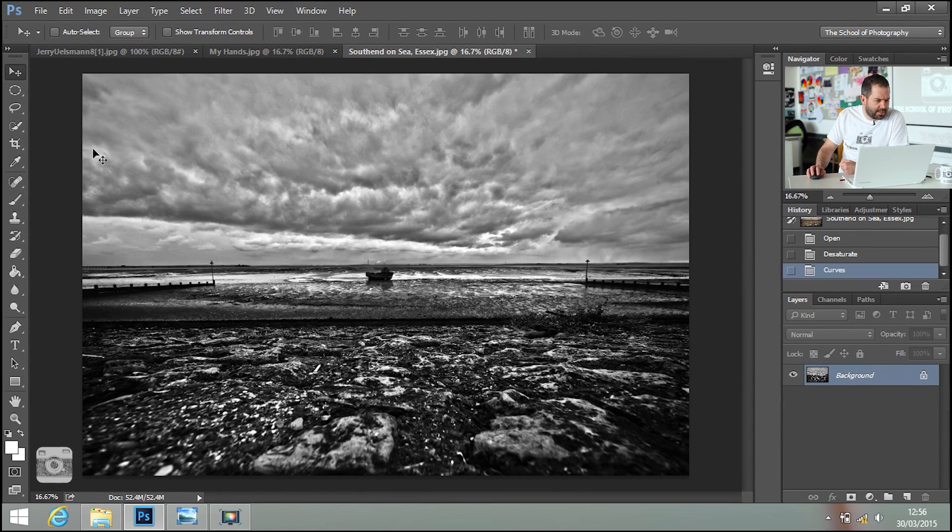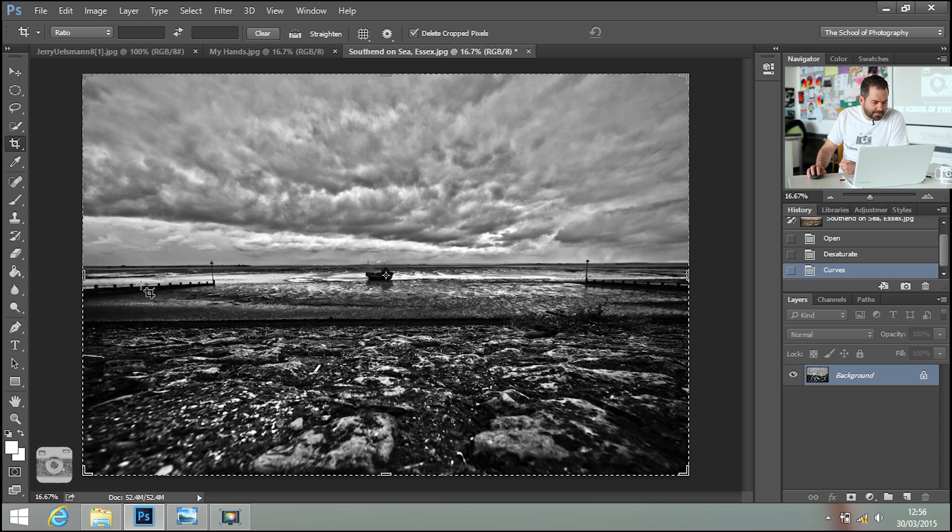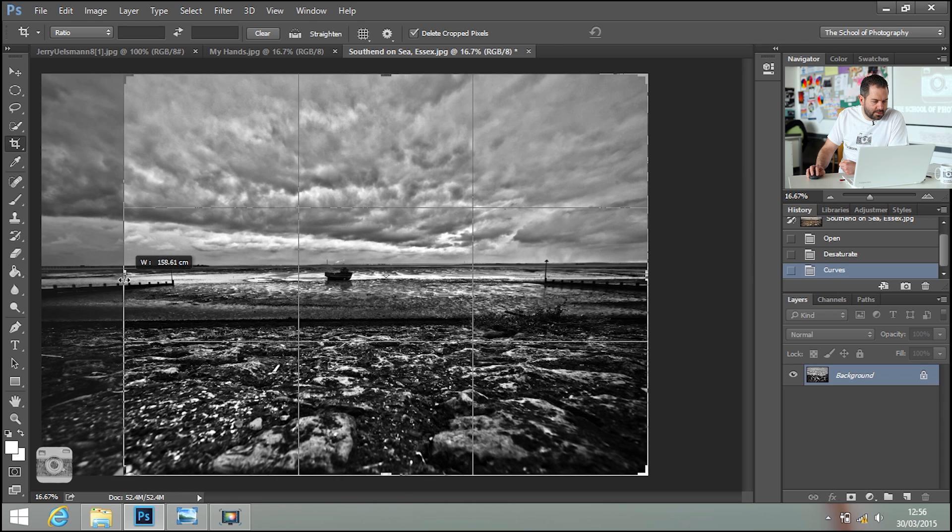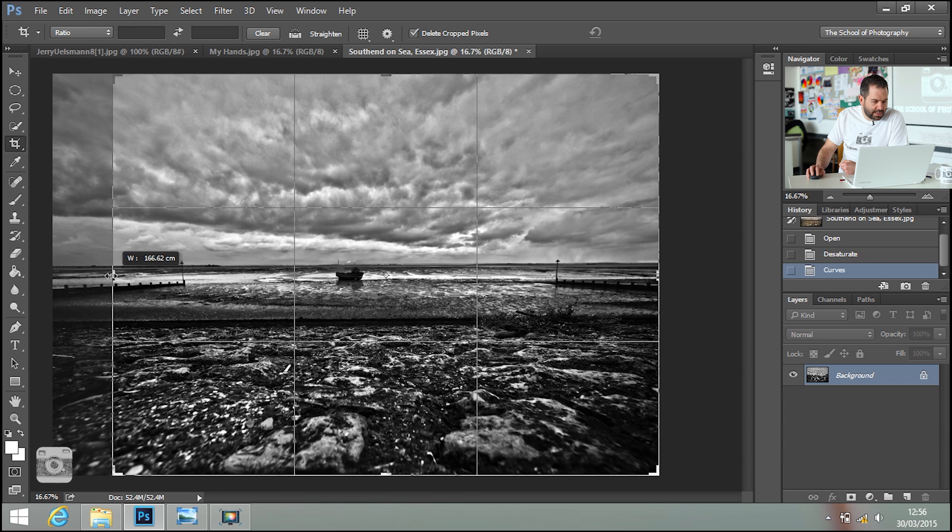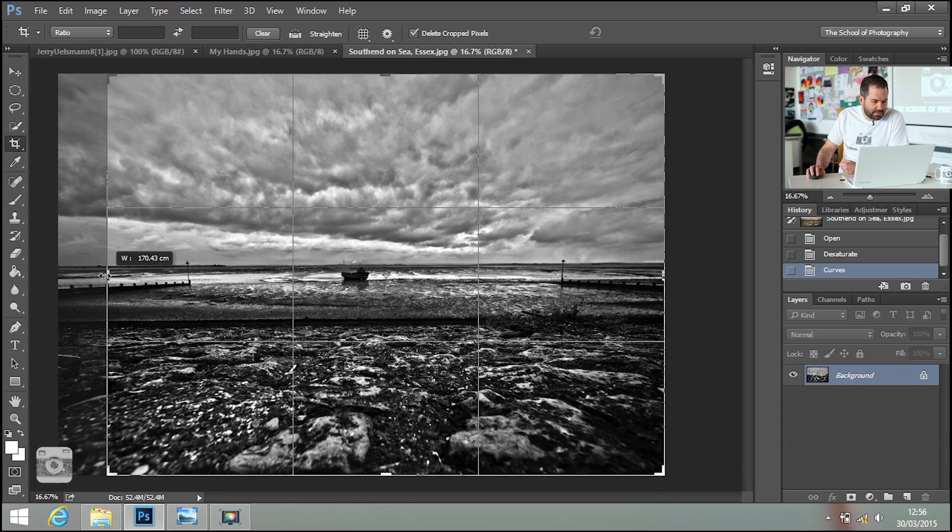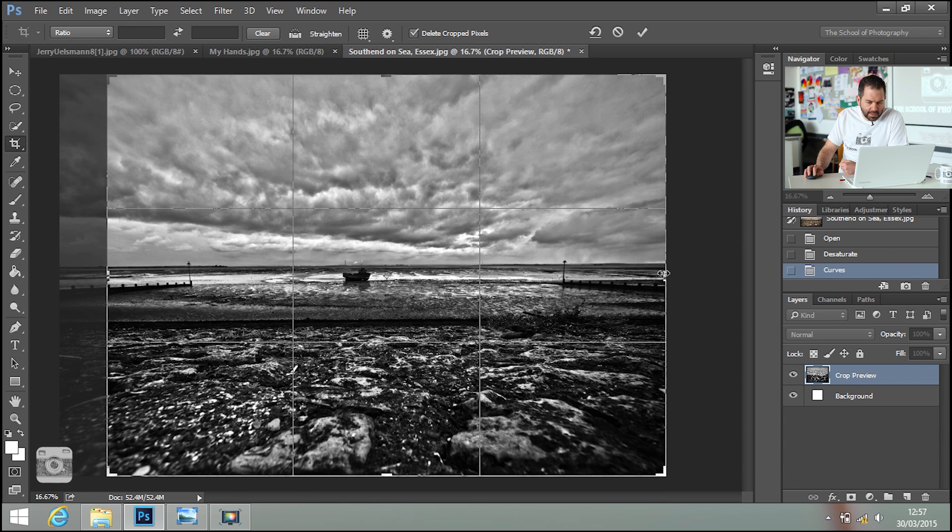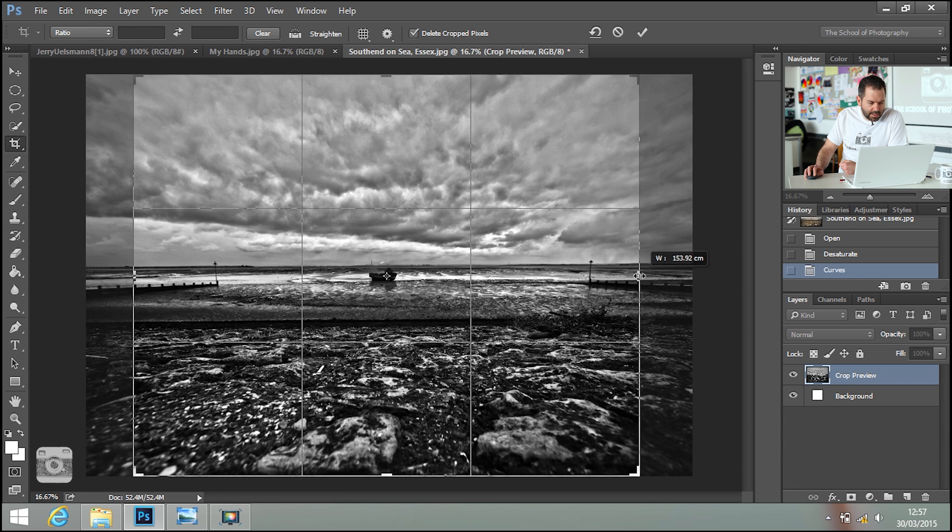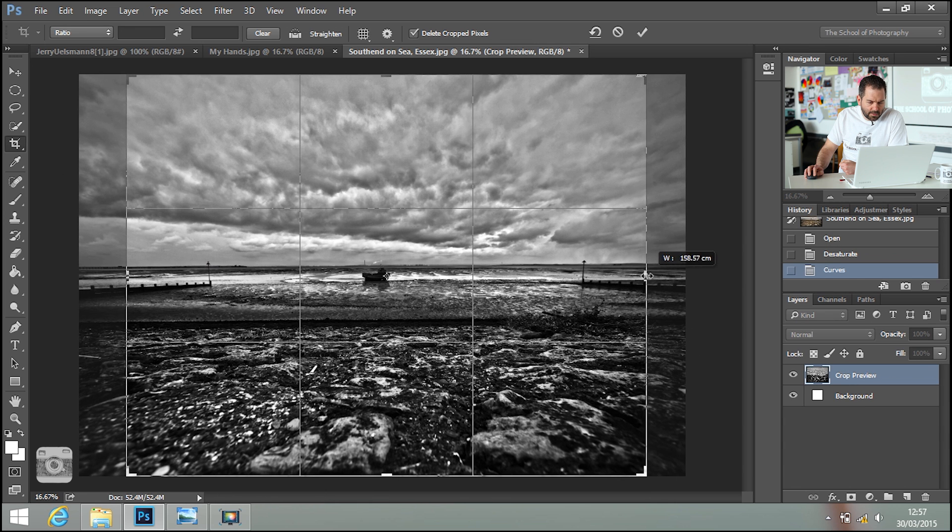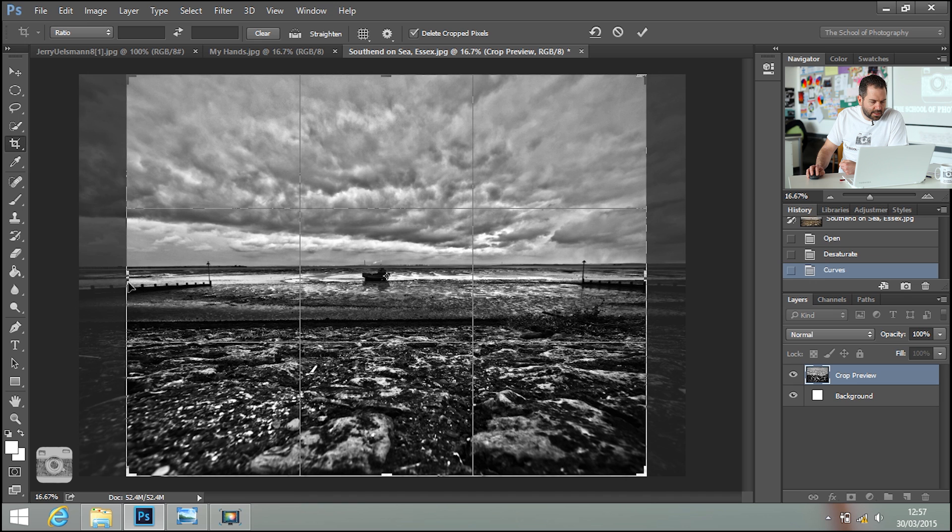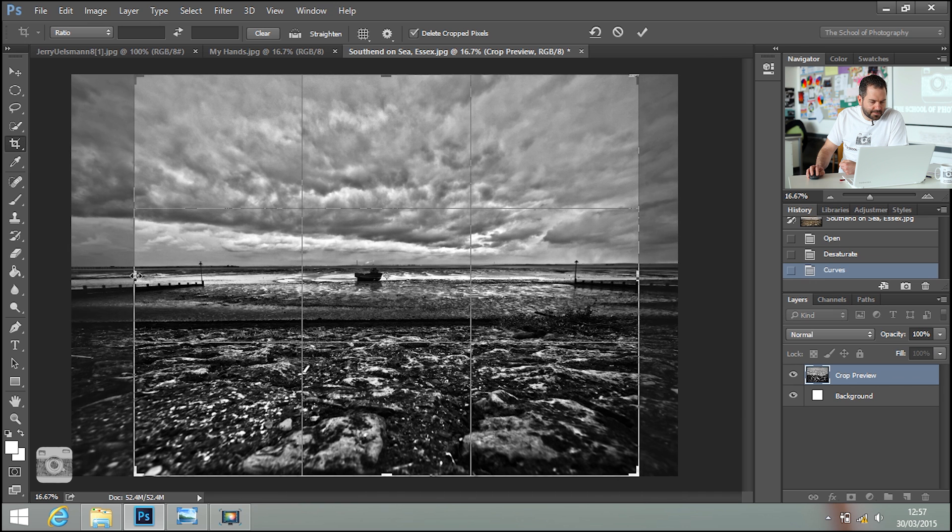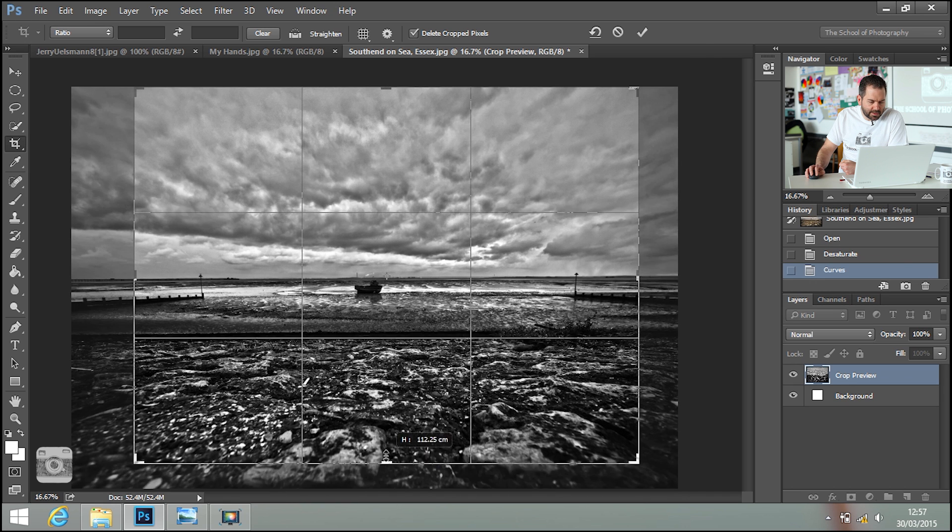The other thing is I'm going to crop it a little bit. I don't need all of this, so I'm going to bring in the edges a little bit. And I want mainly sky because that's how the other picture looks.